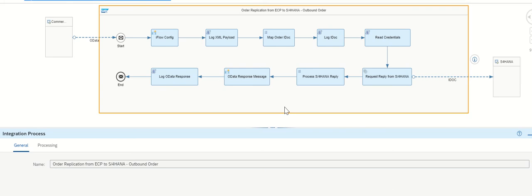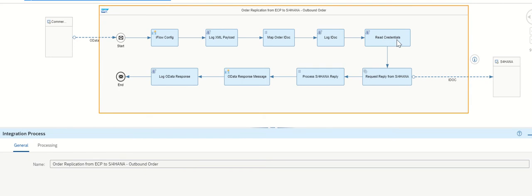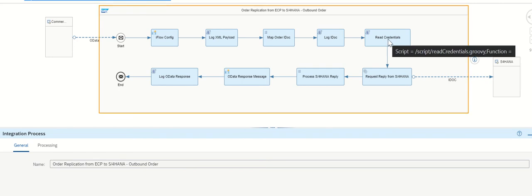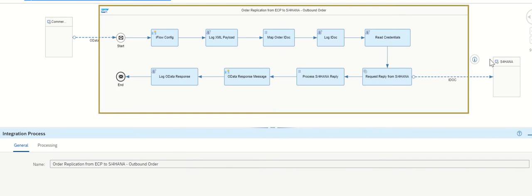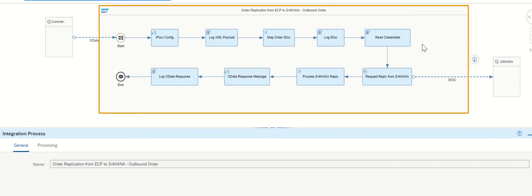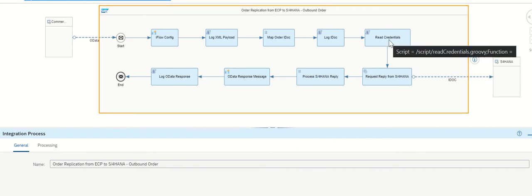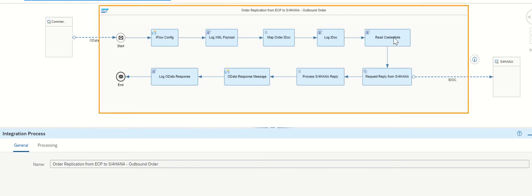In this iFlow, I am going to explain a few important topics like read credentials. Sometimes we read the credentials of S4HANA which are stored in the monitoring section. We are supposed to enter the username and password, right? But here we are using some groovy script to read the contents of the username and password.